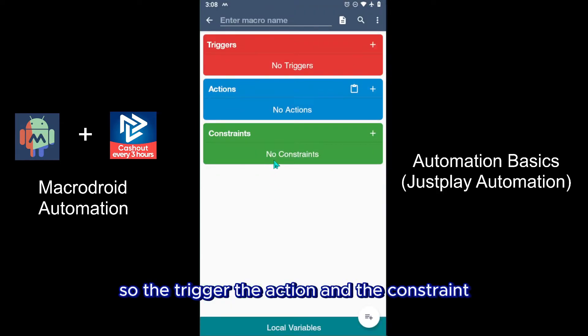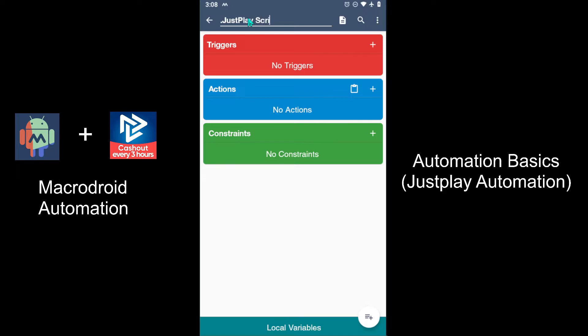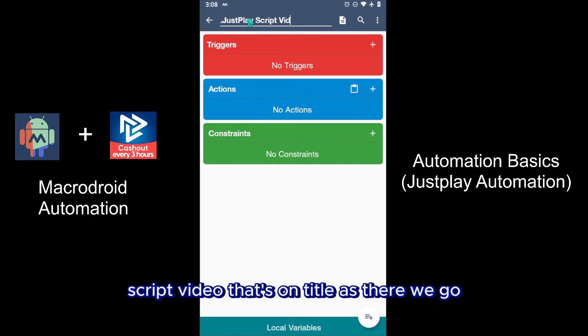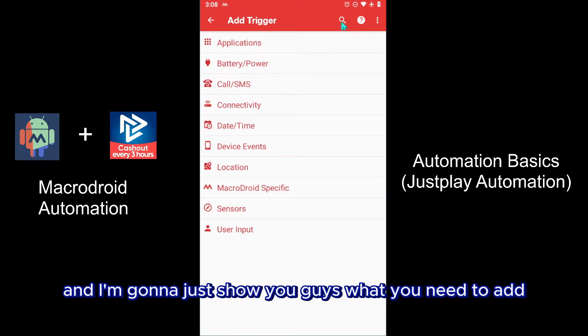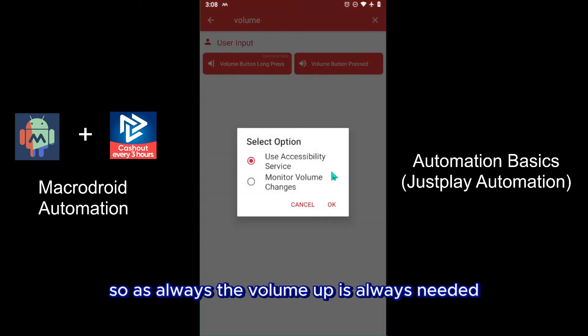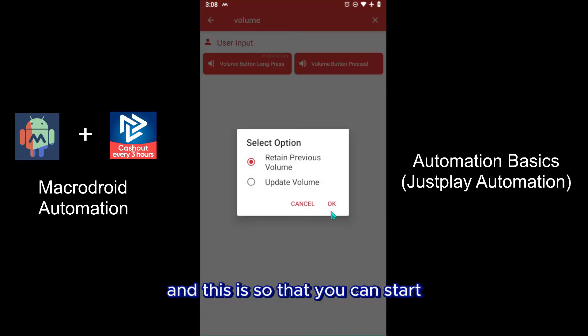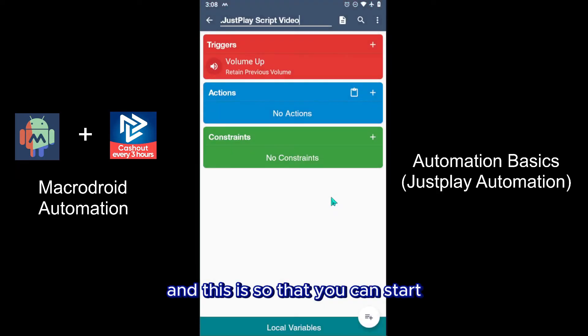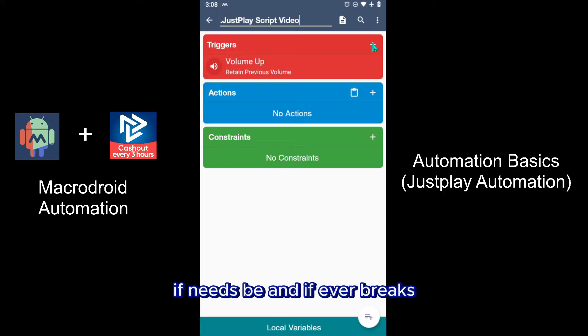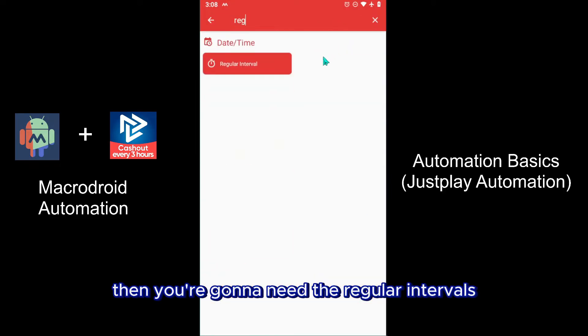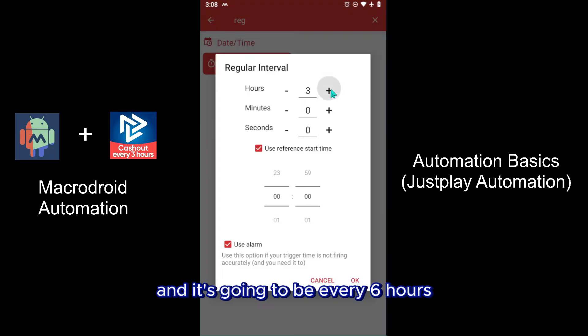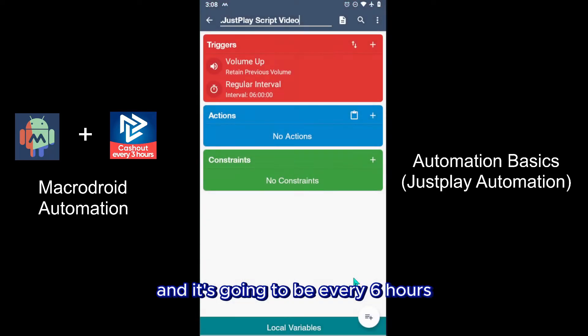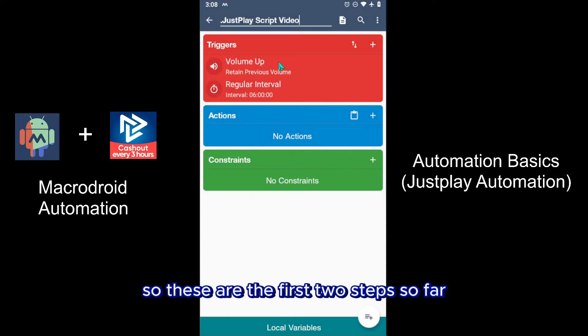I'm going to title this as JustPlay script video. Then we're going to click add and I'm going to show you guys what you'll need to add. So as always, a volume up is always needed and this is so that you can start your macro at any time of day if need be. And if it ever breaks, then you're going to need the regular intervals and it's going to be every six hours. So these are the first two steps so far.